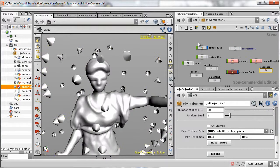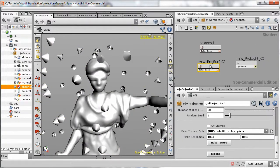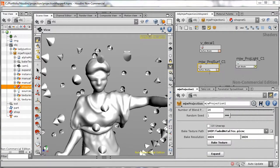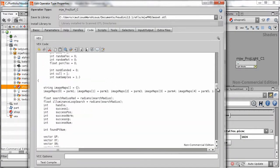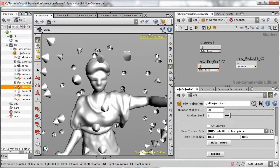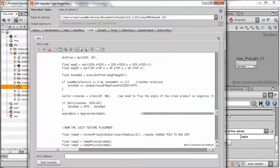The guts of the texture placement happens in a shader written in the Houdini Vex language, which is similar to GLSL. The script cycles through the created projectors and does some vector mathematics to output the correct RGBA values.